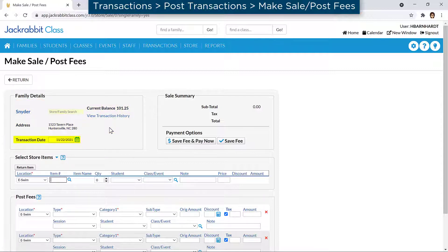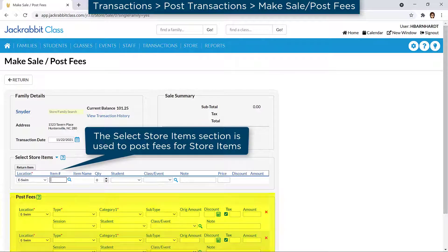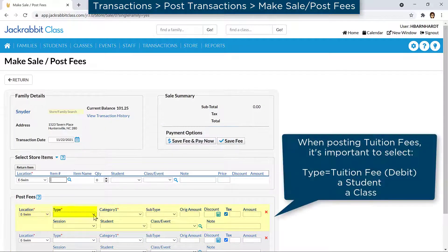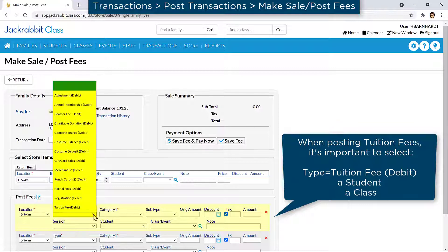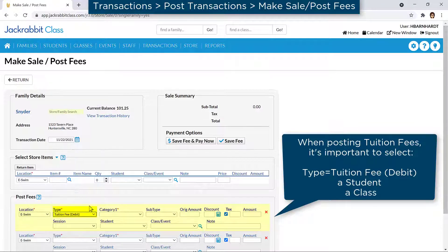You may change the transaction date if needed. In the Post Fees section, you may select a different location. It is very important when posting a tuition fee with this page to select a transaction type of tuition. Select the student and the class, as these fields are used to check that a tuition fee has been posted when using Advanced Detection on the Post Tuition Fees page and on reports such as the Tuition Not Posted report.